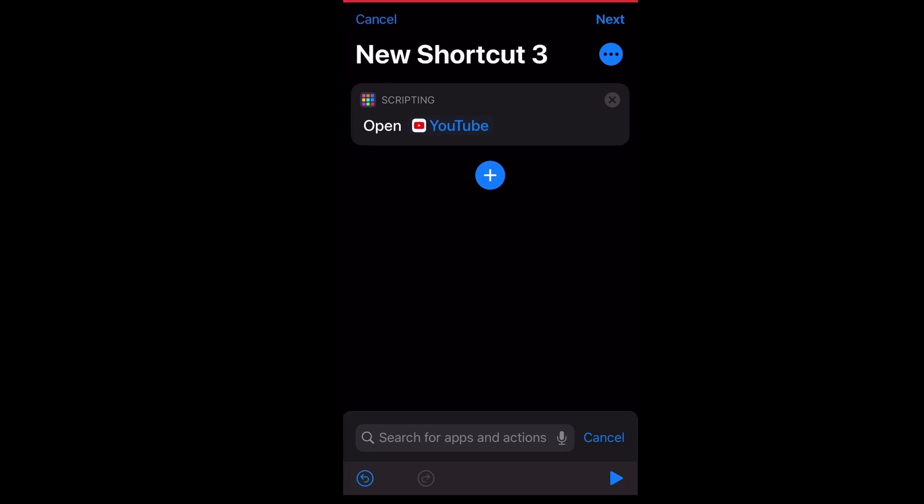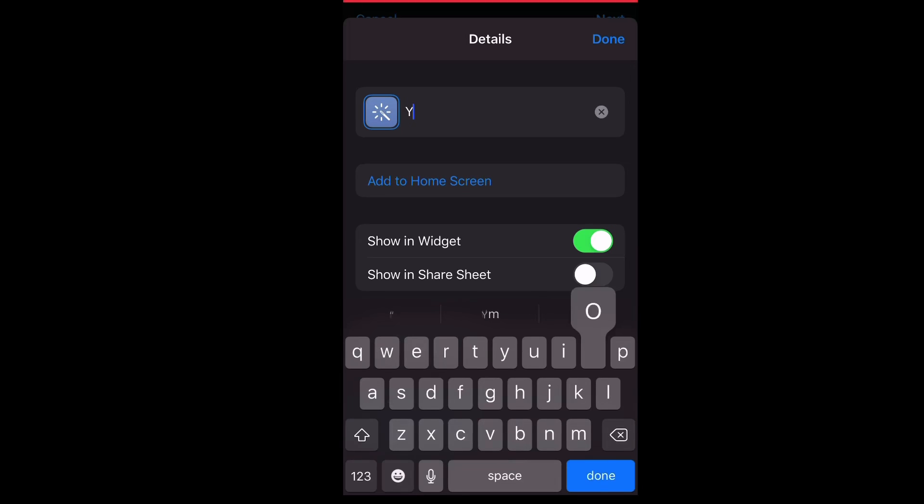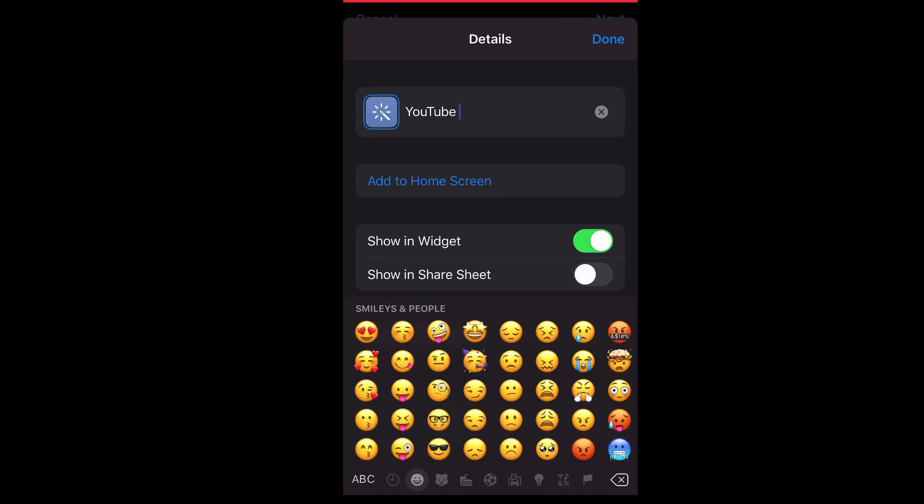the app that you want to change the cover of, press the three dots in the top right corner under next. And then I want you to add a shortcut name. YouTube, but I'm going to find a cute emoji like